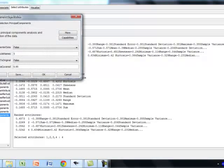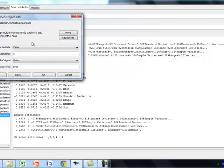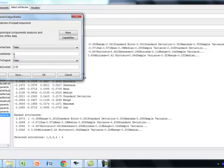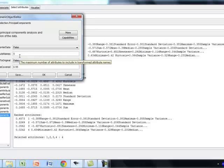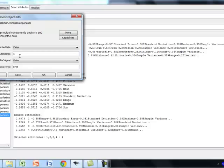Once you go to principal components, click on principal components, you will have two parameters that need to be set. One is the maximum attributes name. That means the principal component analysis combines the input parameters and forms the minimal set of transformed features. In transformed features, how many untransformed features you want it to be considered.